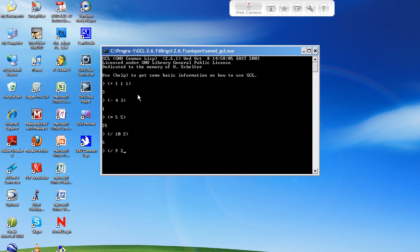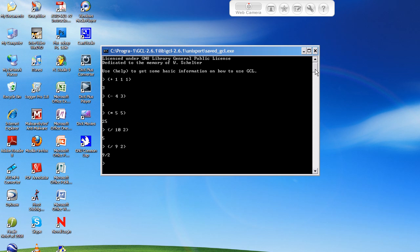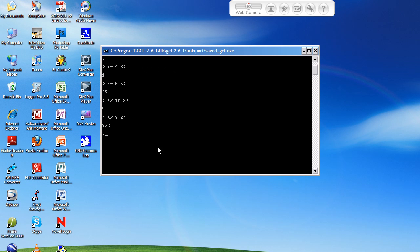Oh, okay. So, in Lisp, at least with this interpreter, a lot of interpreters will give you different results. Sometimes if you divide by something that's not a whole number, it's gonna give you a lot of different results.